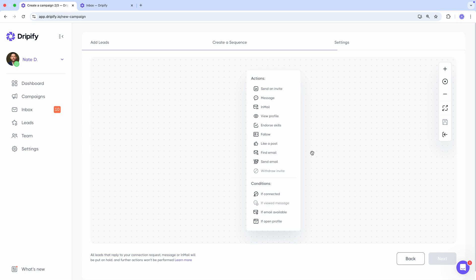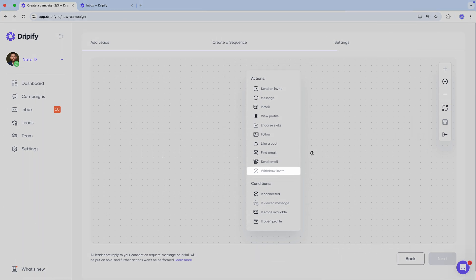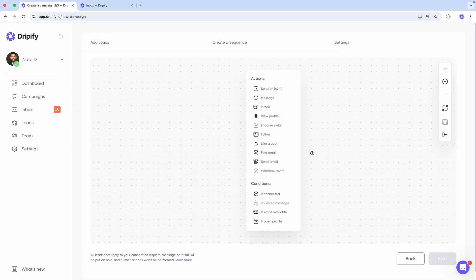Don't worry if this seems complex. I'll walk you through exactly how it works later in this video. Notice that some actions and conditions are grayed out and cannot be selected. This is because certain actions or conditions need to happen in a specific order within your sequence.